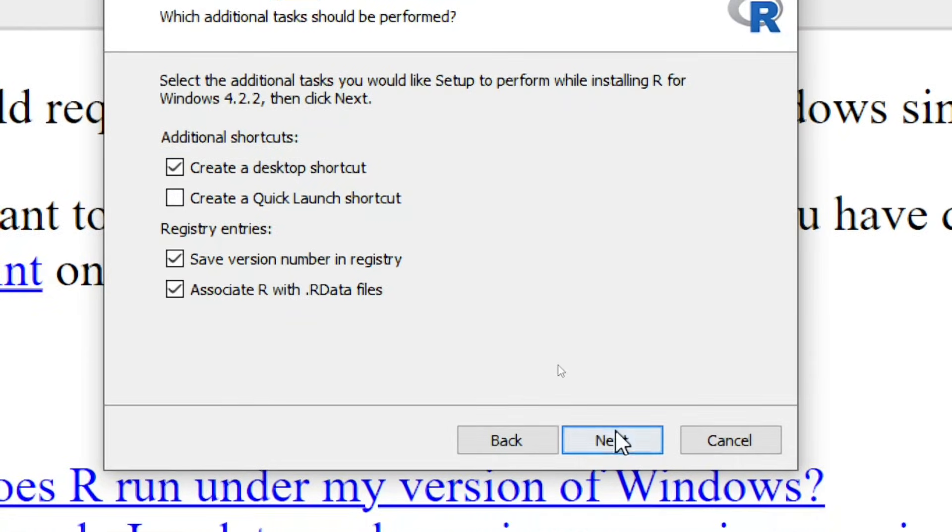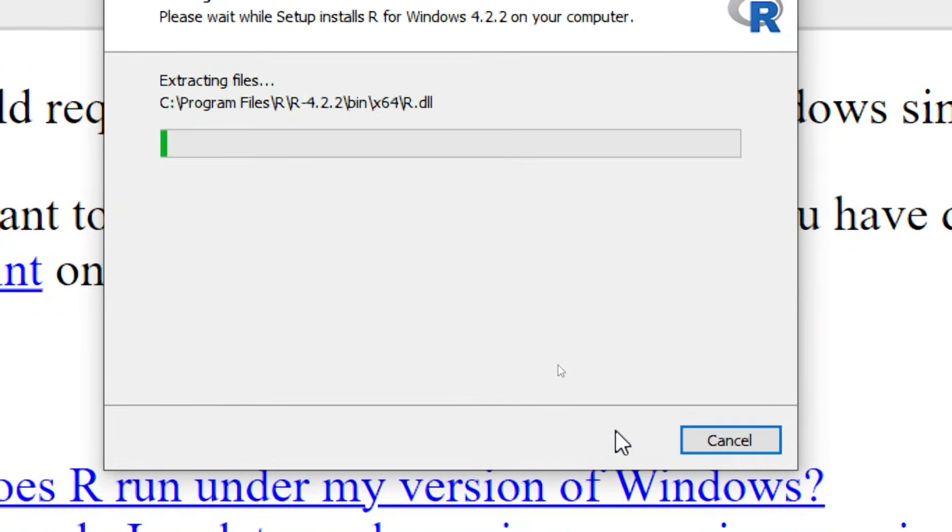And now click on this create a desktop shortcut. Check it, check it, and click on next. Now it will be installed.